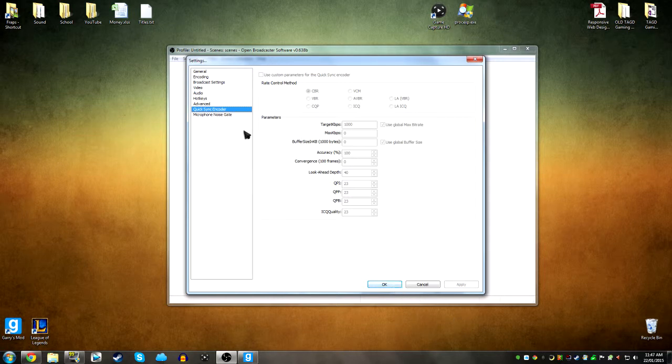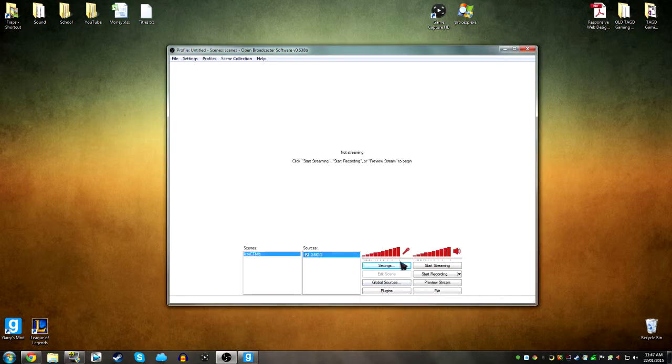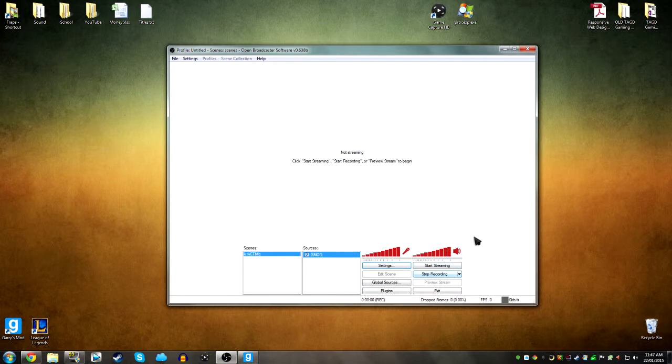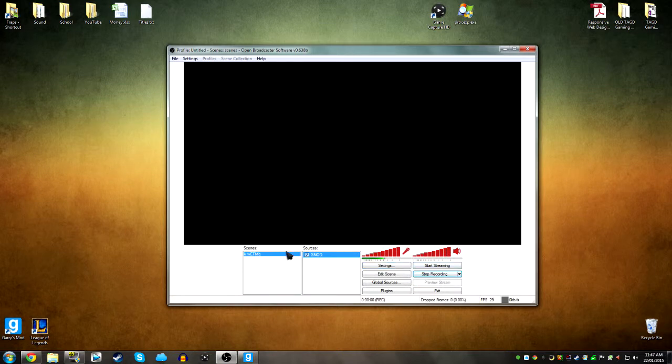And that's about it for the settings. And then you can just click record, start recording.